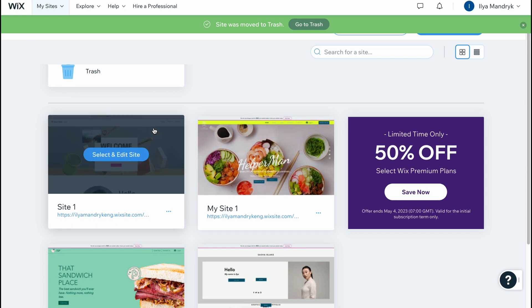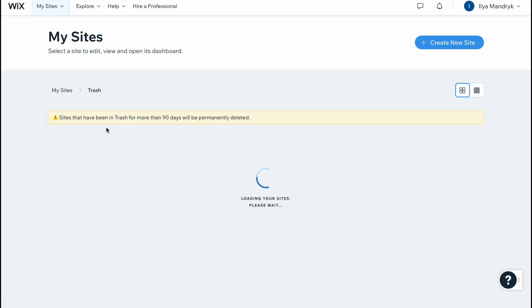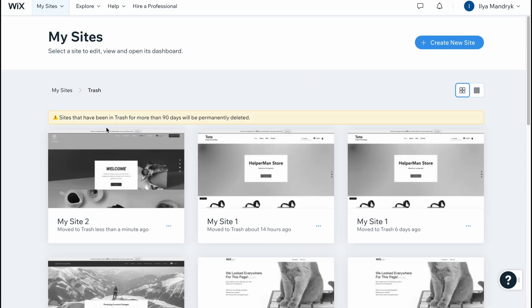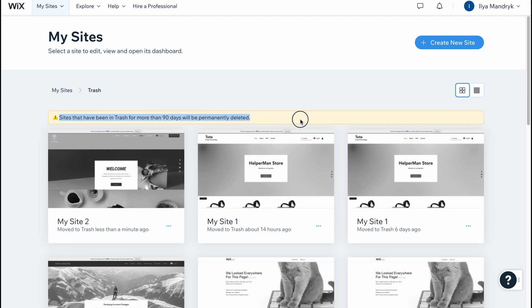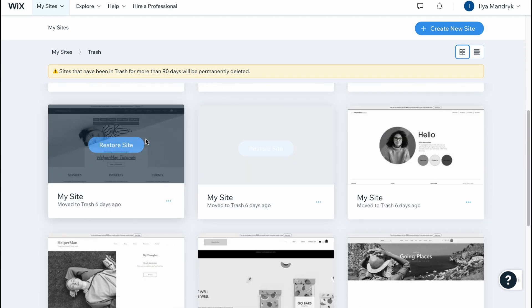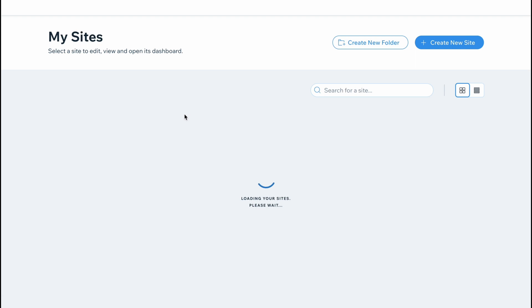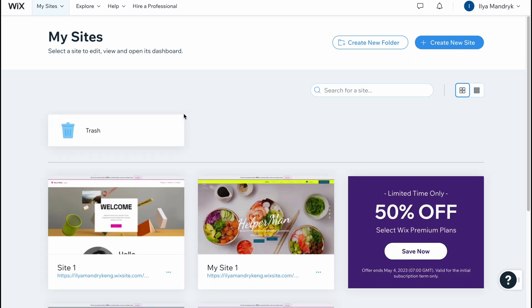We can still find it right up here because sites that have been in trash for more than 90 days will be permanently deleted. It means we can still restore the site if it's necessary for us. This is the way of how we can interact with templates and websites on Wix.